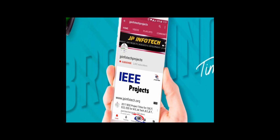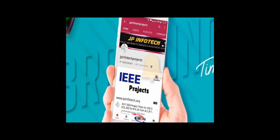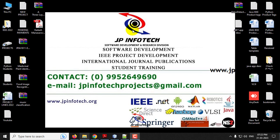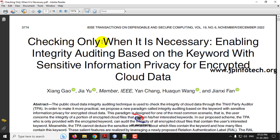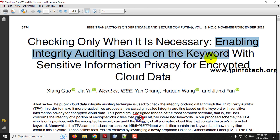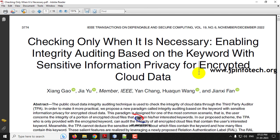Welcome viewers. If you are not yet subscribed to this channel, kindly subscribe and click the bell icon to get technology updates regularly on the JP InfoTech channel. In this video, we are going to see a Java project entitled 'Checking Only When It Is Necessary: Enabling Integrity Auditing Based on the Keyword with Sensitive Information Privacy for Encrypted Cloud Data,' which is an IEEE 2022 transaction paper.